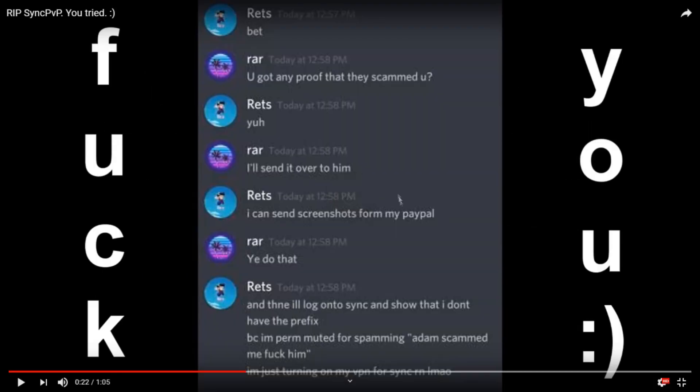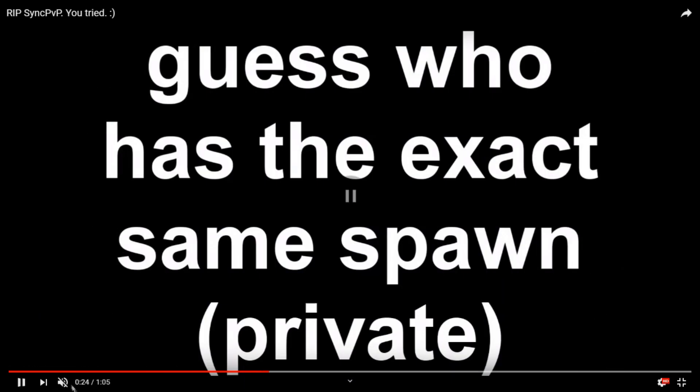Also when they put 'private' in brackets here, what that means is basically when RAR bought the hub, he changed it, moved stuff around, got rid of stuff, added stuff, kind of made it unique, made it its own hub. And somehow they ended up having the exact same hub which was private. It was personally edited by RAR and the staff team. So we don't know how they got it, but they did, and they copied the exact hub.